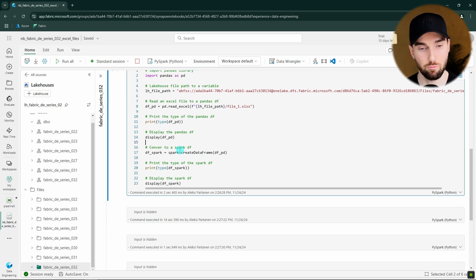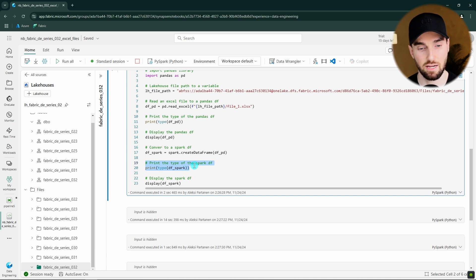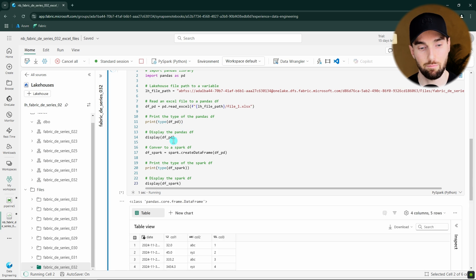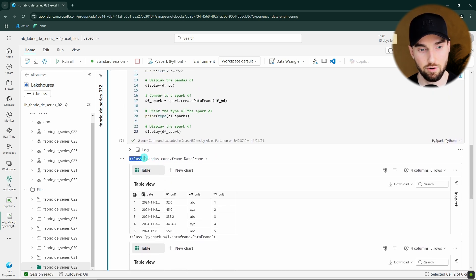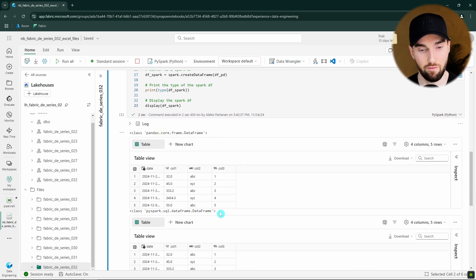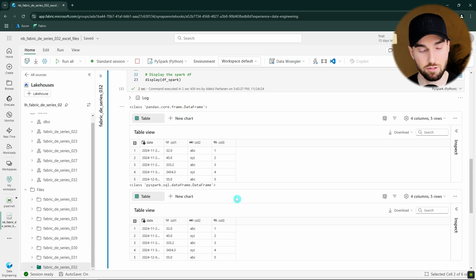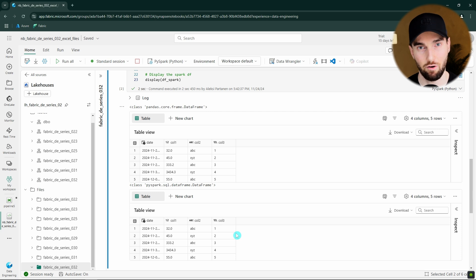In the second cell we're doing much the same thing as before, but expanding the example by converting the pandas DataFrame to a Spark DataFrame using spark.createDataFrame, which can convert pandas DataFrames to Spark DataFrames. Then we print out the type to confirm it's now a Spark DataFrame, and display the data to verify the conversion went without errors. Let's run this cell. As we can see, we first had the pandas DataFrame and now we have a Spark DataFrame, and the data looks identical — so the conversion went fine.